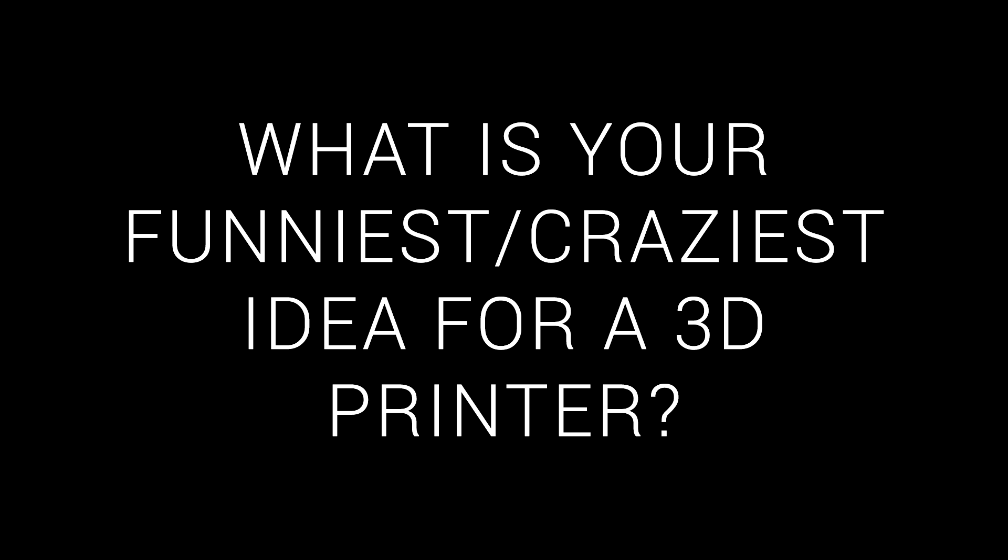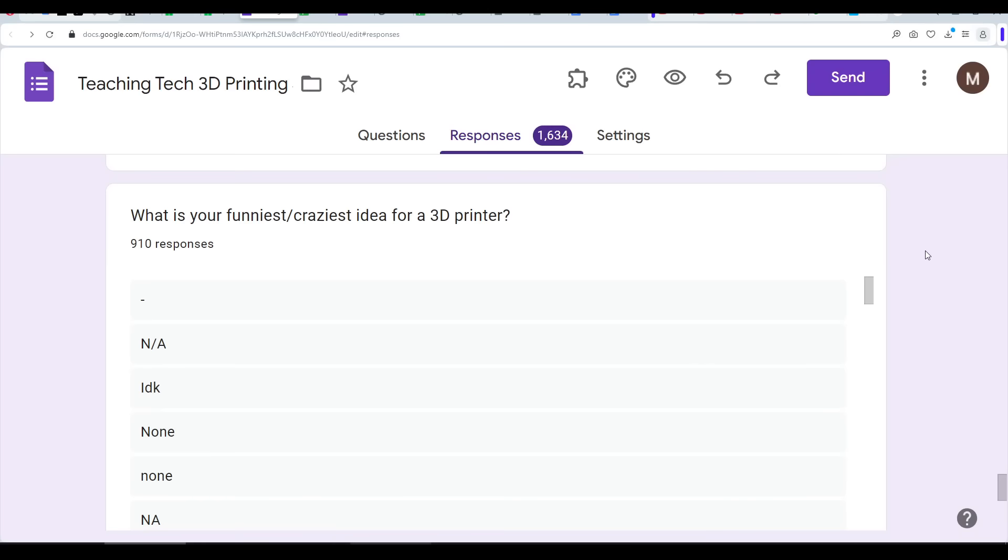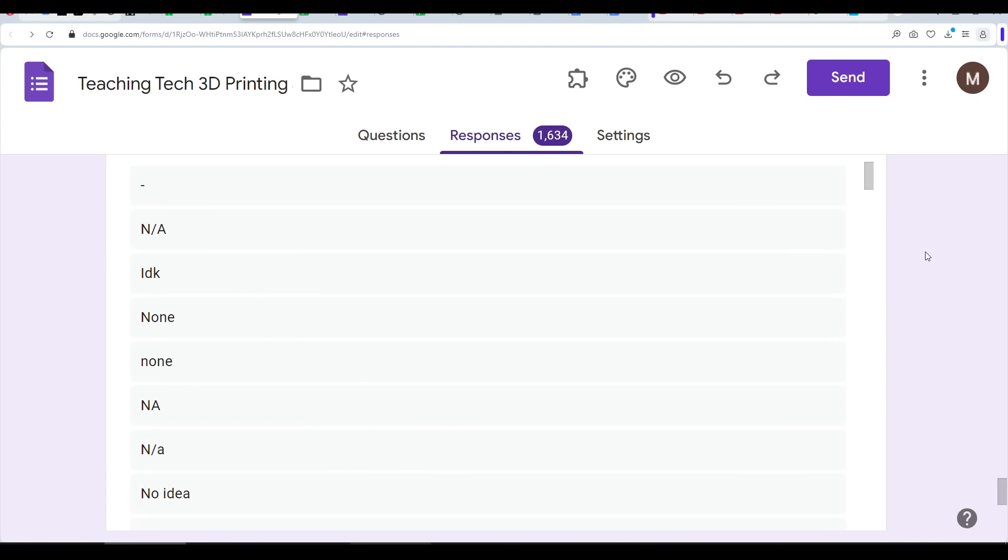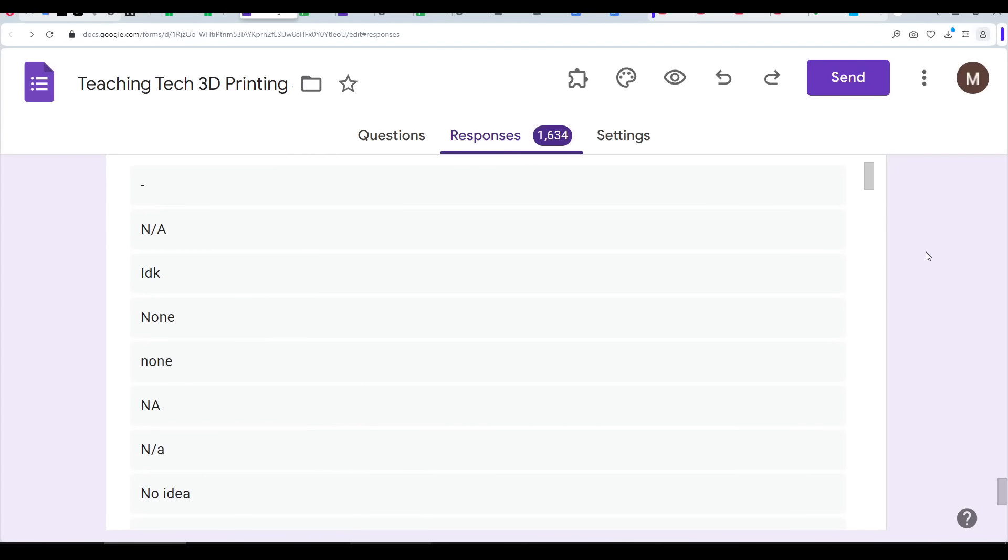Second last, I asked for your funniest or craziest ideas for a 3D printer, thinking maybe I would have a laugh and maybe even get a project. But, as you can see, there was a lot of I don't knows there.